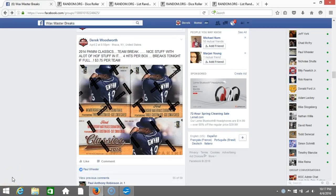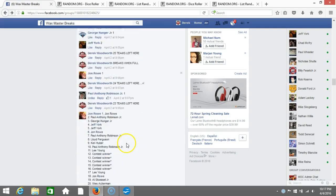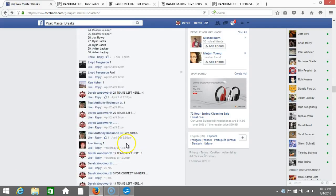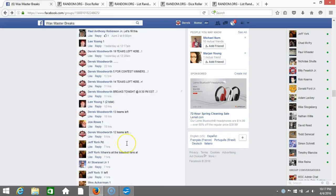All right, what's up guys, we got our 2014 Panini Classics team break here. Some really cool stuff comes out of this. We're going to go down, we're going to randomize it, give you guys some teams, and go right to breaking.